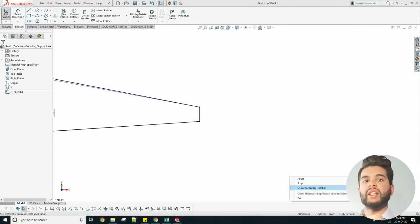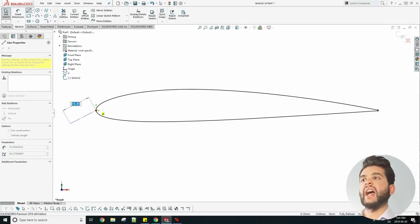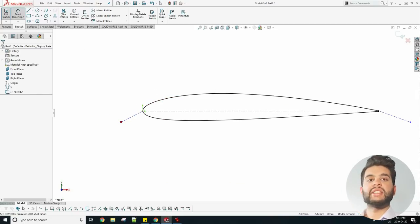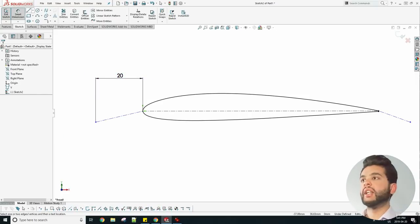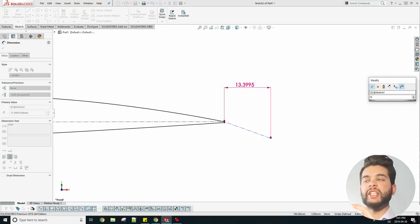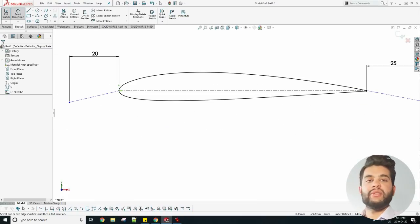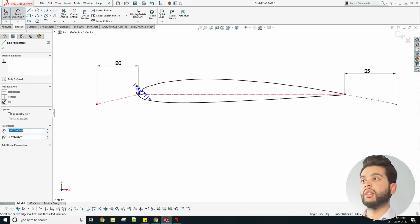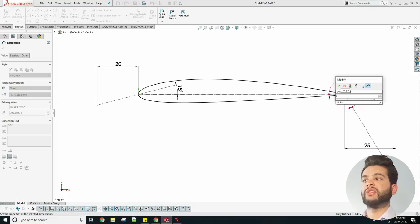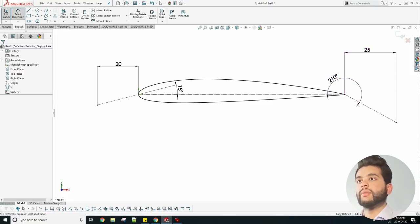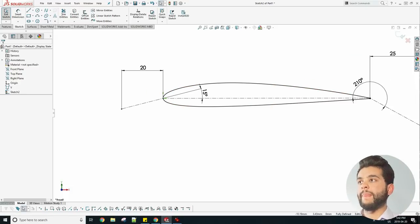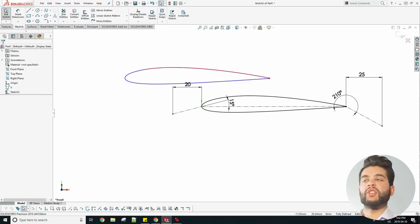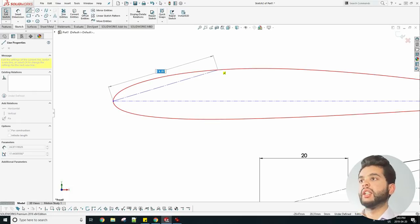Next you have to create the flap and the slat geometry. In this case I have my slats and flaps, but the flaps are being pitched more down than the slats, because that's how airplanes work. The slats are not pitched down as much as the flaps. I have a chord length of my slats of about 20 millimeters and about 25 for the flaps. The flaps are a bit longer which is the case if you see an actual airplane.